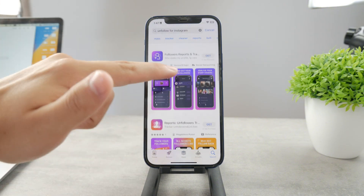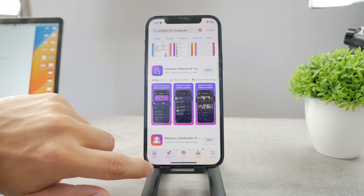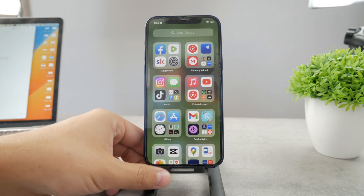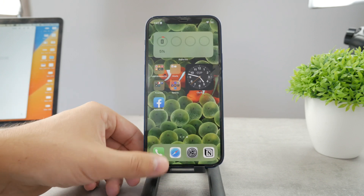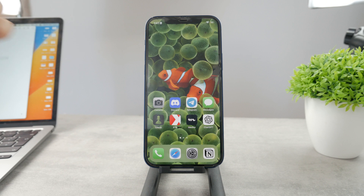If you really want to, you can always just download a third-party app from the app store and check it out there. It should theoretically work, but it's just not the best idea.